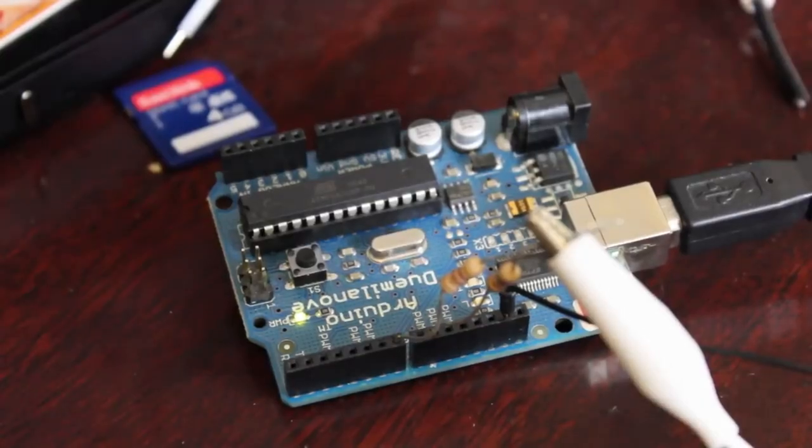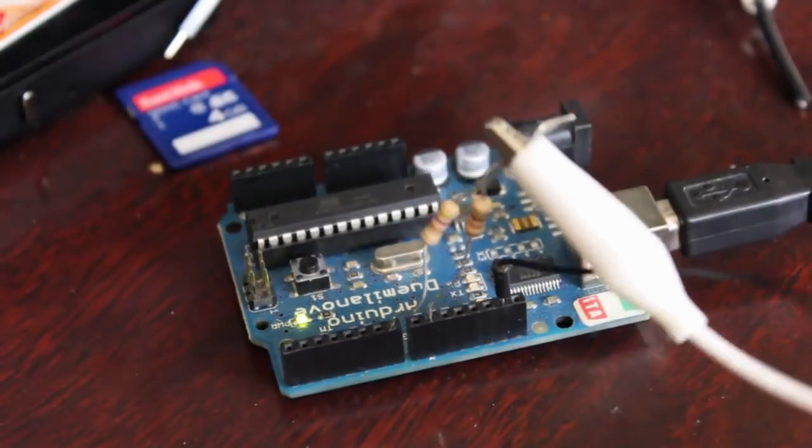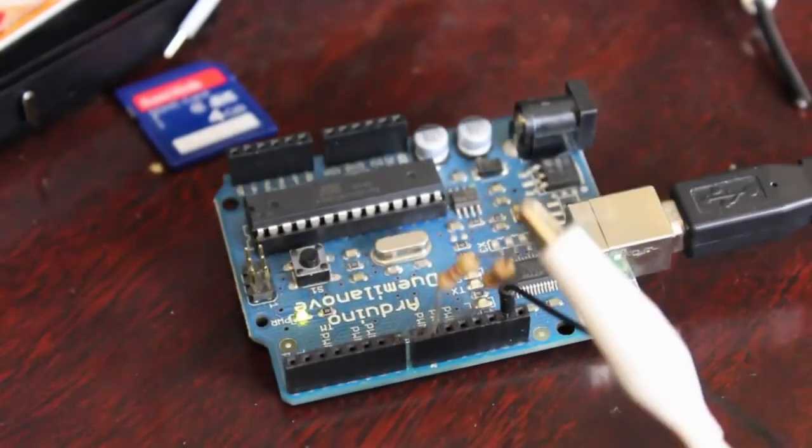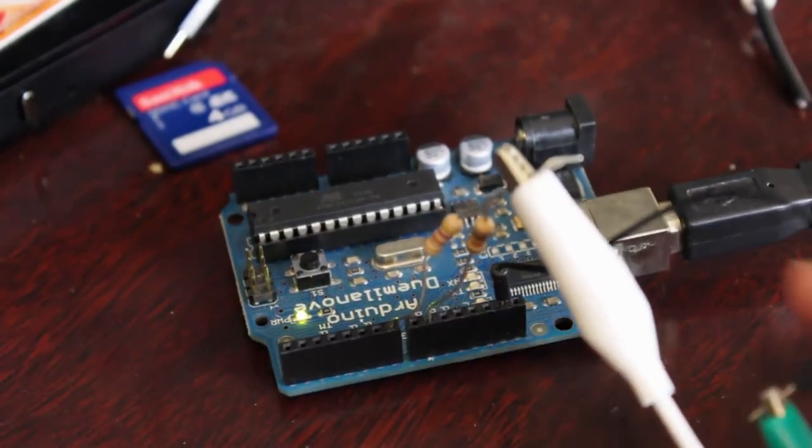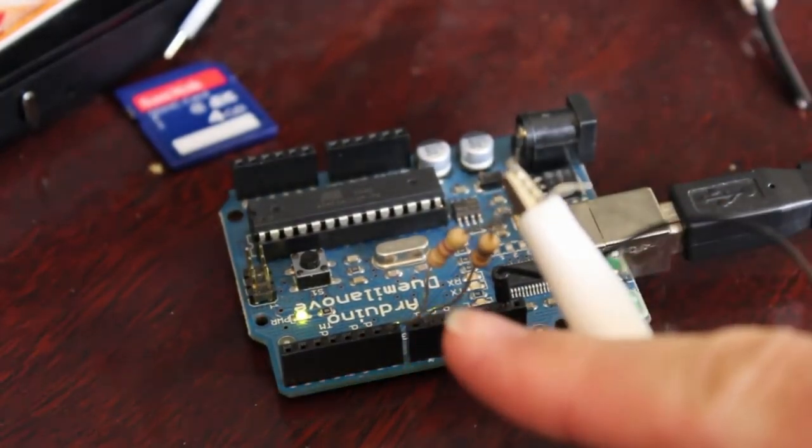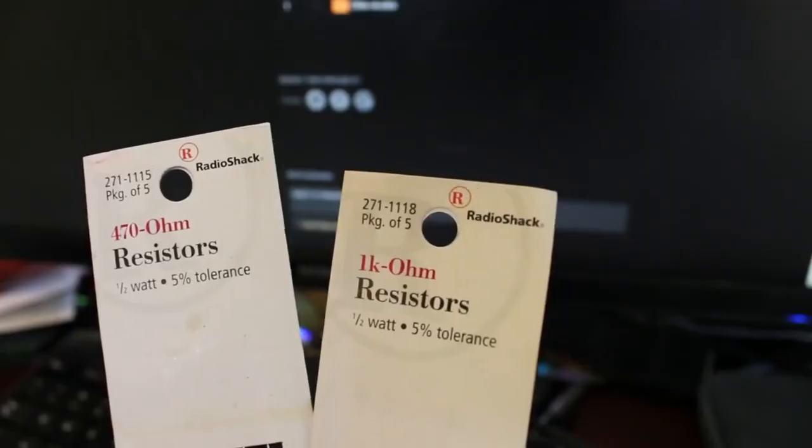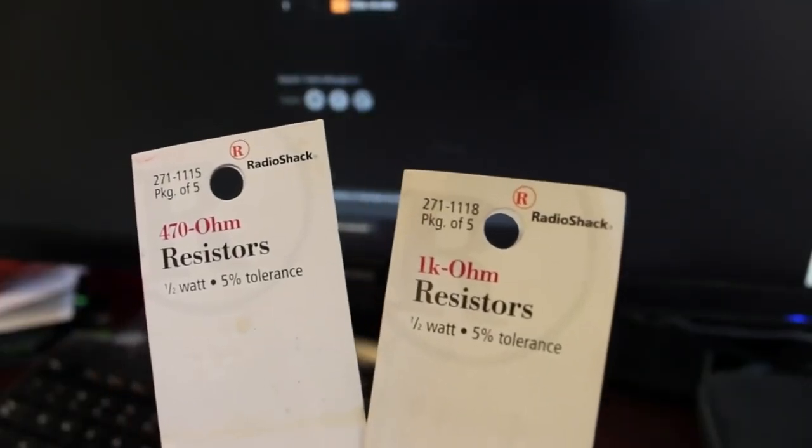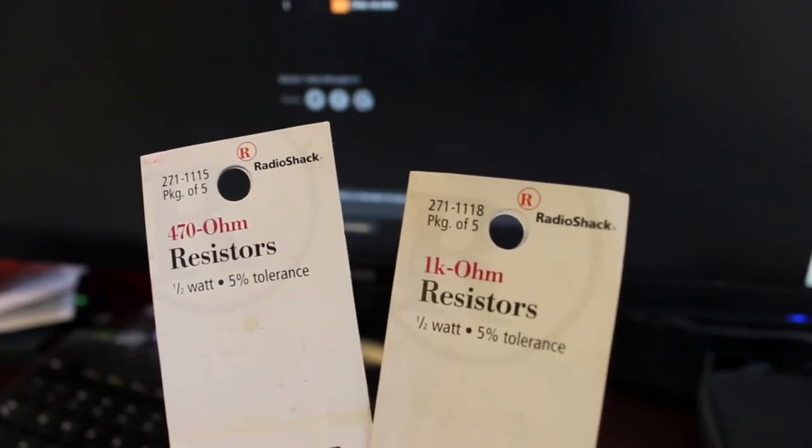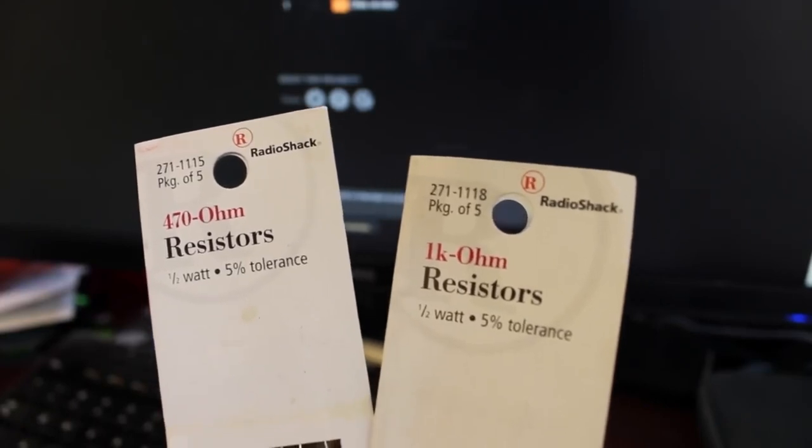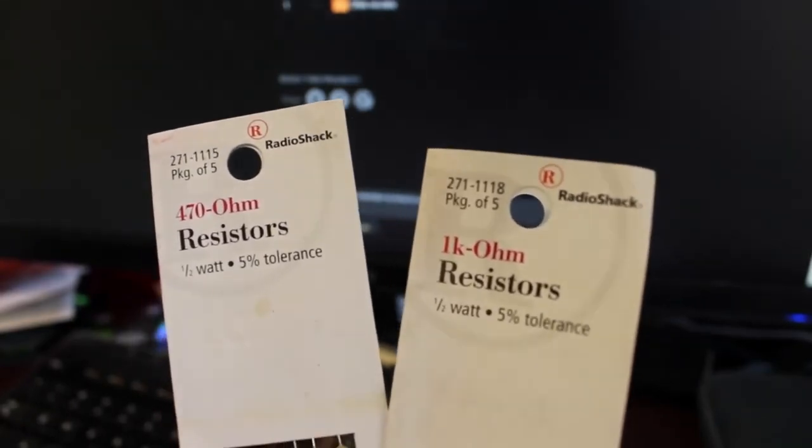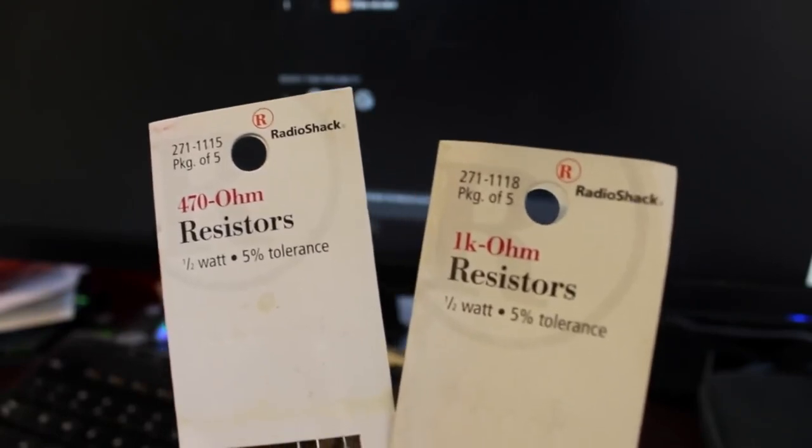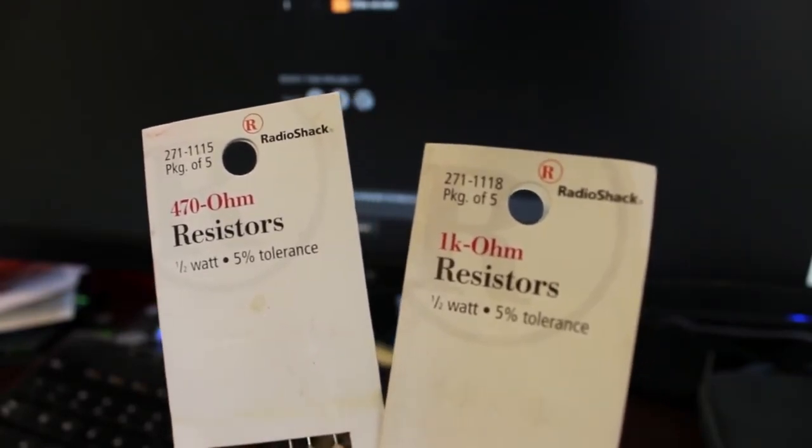Here you can see I have a very rough setup just using some alligator clips, a wire to ground, and then we have two resistors here, one in pin 9 and one in pin 7. Now the resistors you'll need are a 1k ohm and a 470 ohm resistor. The 1k ohm goes in pin 9 and the 470 goes in pin 7.